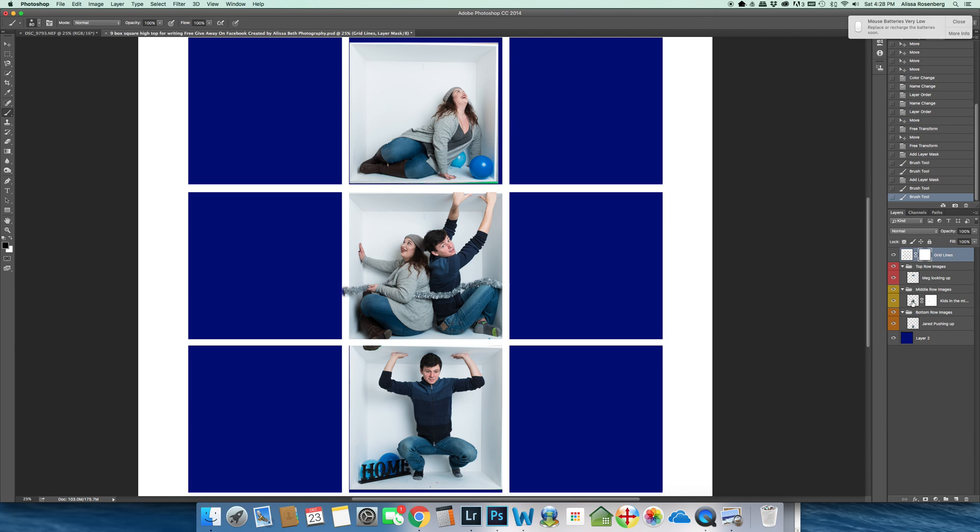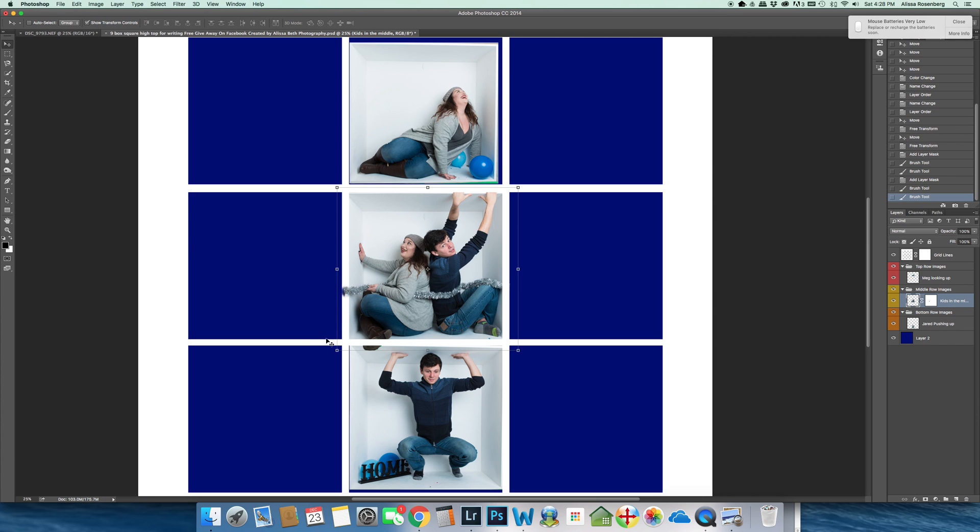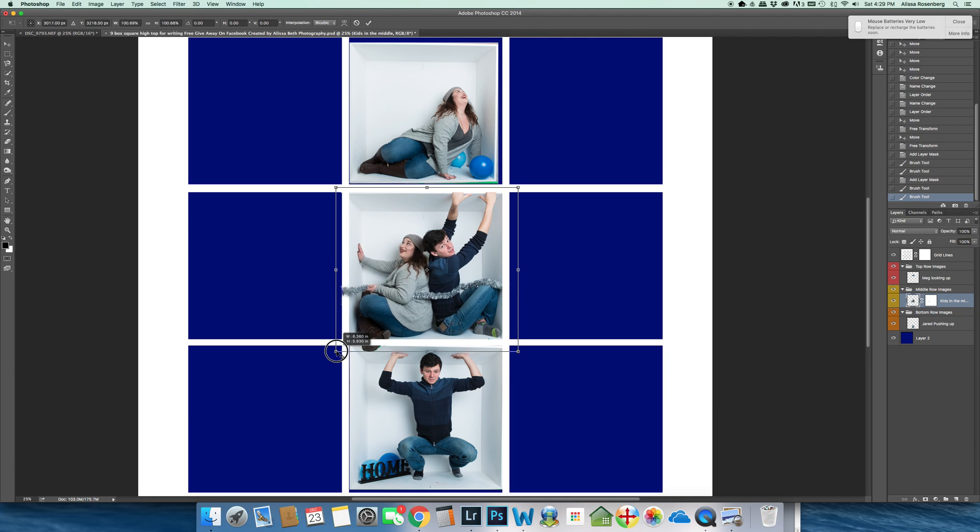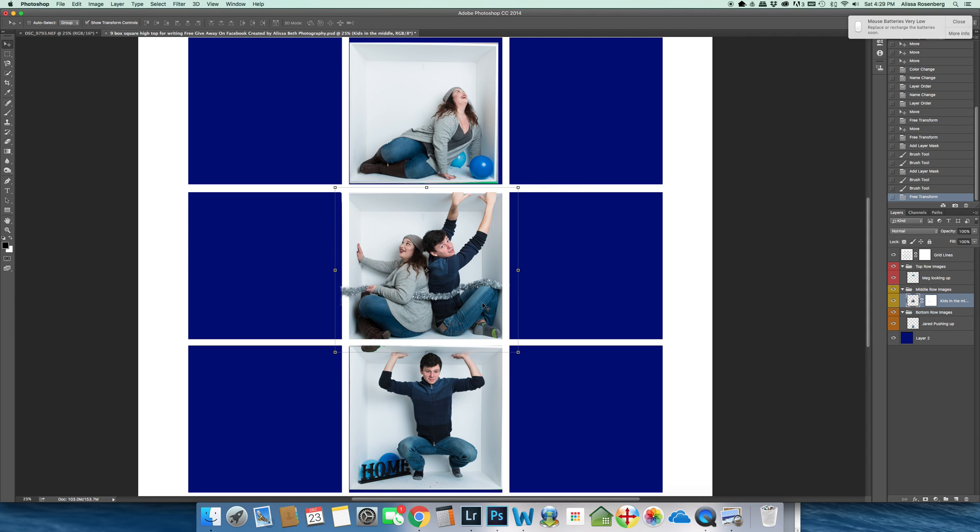So what I'm going to do is go back into my kids picture. I'm going to make sure that I'm selecting kids in the middle, the photo, not the mask. And I'm going to go back to my move tool and I'm going to have a transformation tool open. And I'm going to just make my picture slightly larger so that it covers the entire grid line. And now I have a garland that would go over the entire grid line.